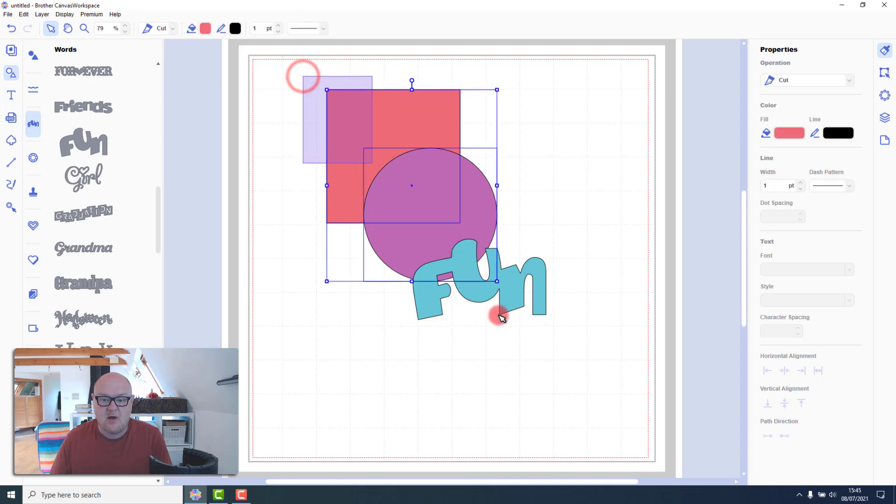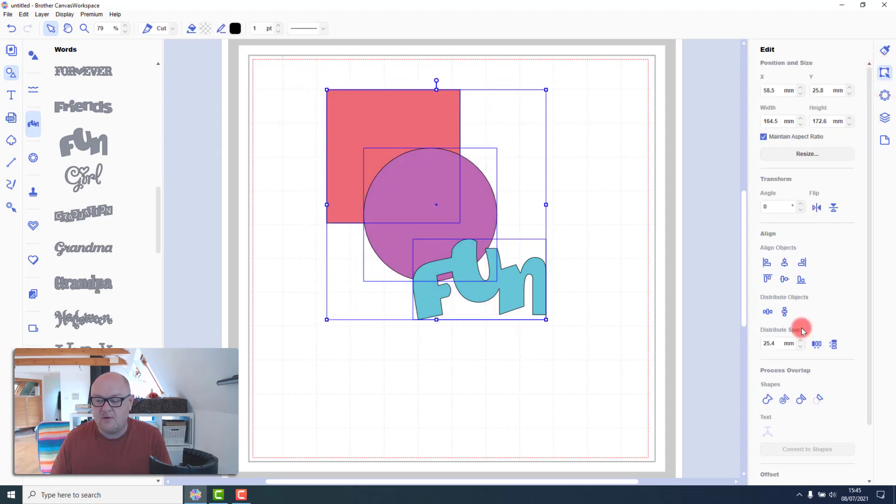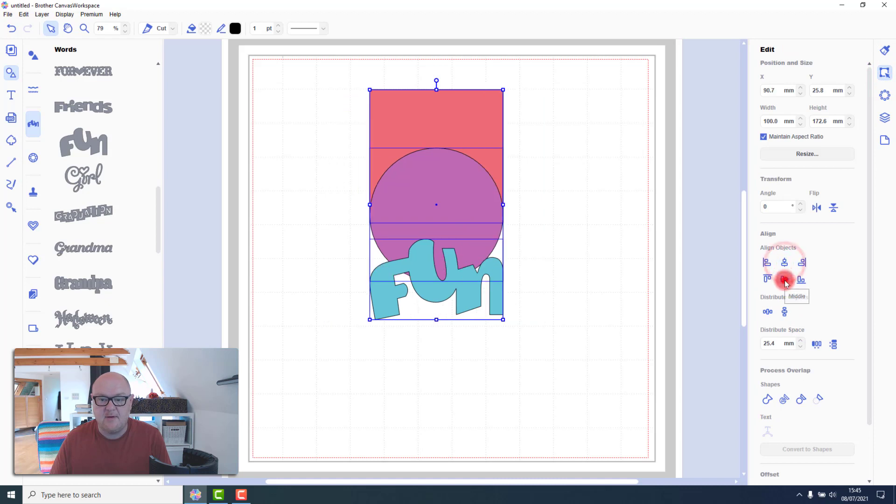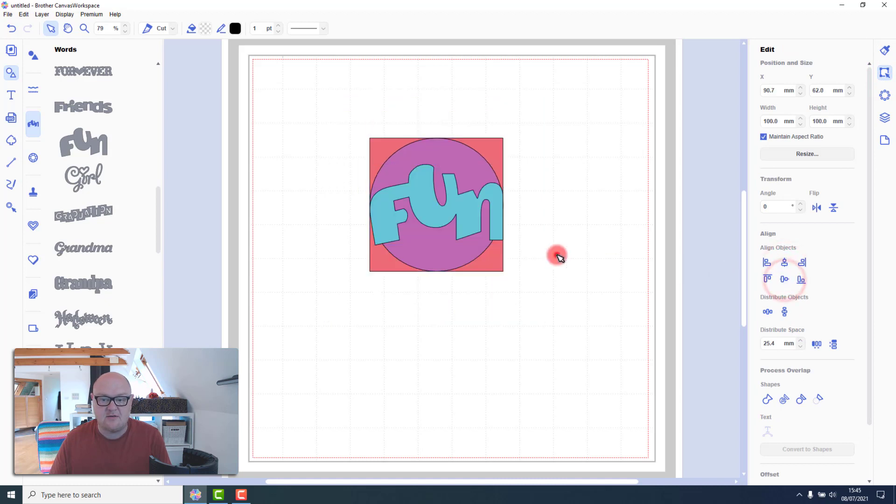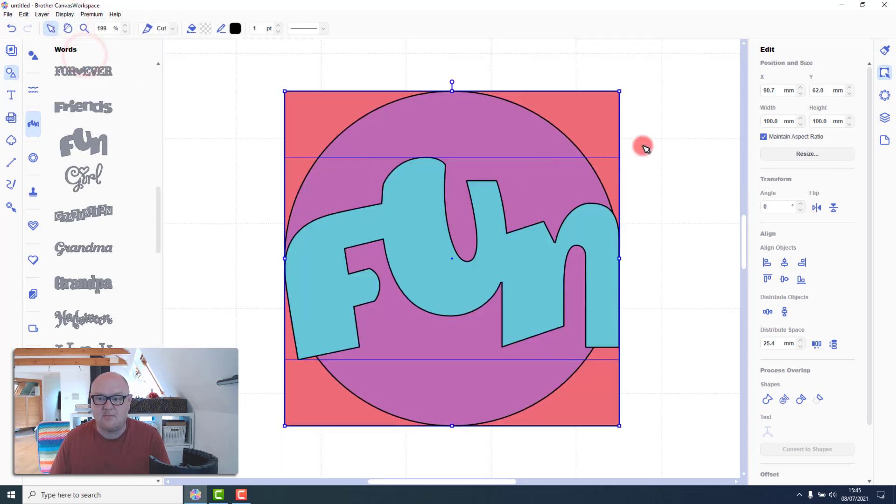So I will align these using the alignment tools in the edit tab. Just so they're set on top of each other. And I'm going to zoom in a bit more I think. So zoom to selected objects.